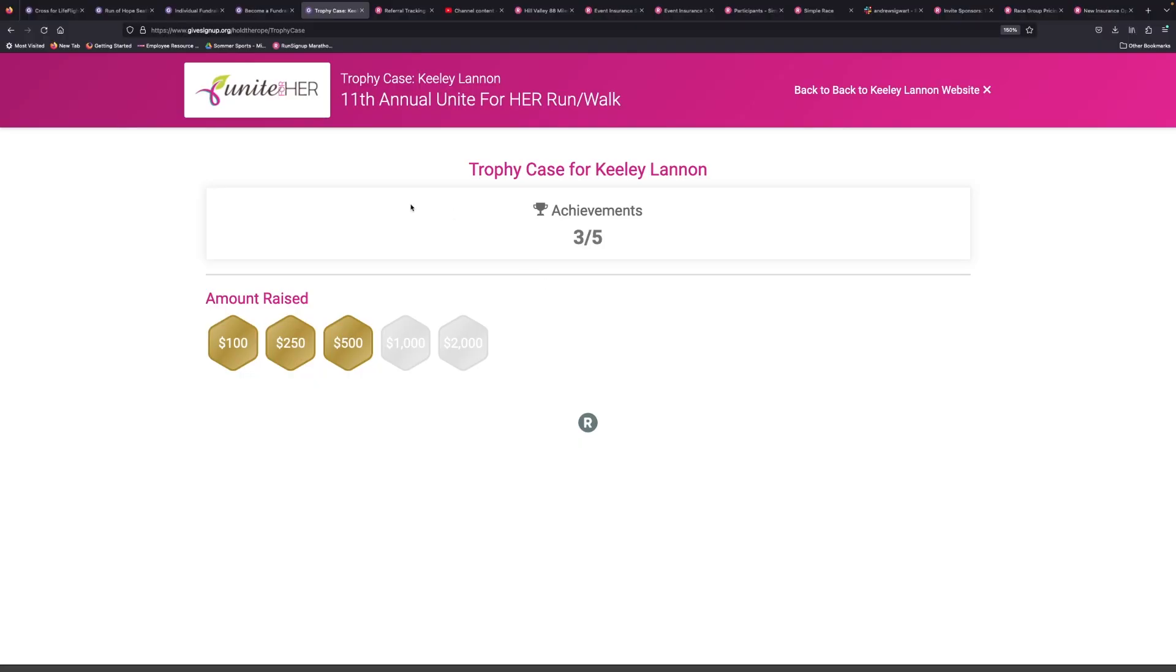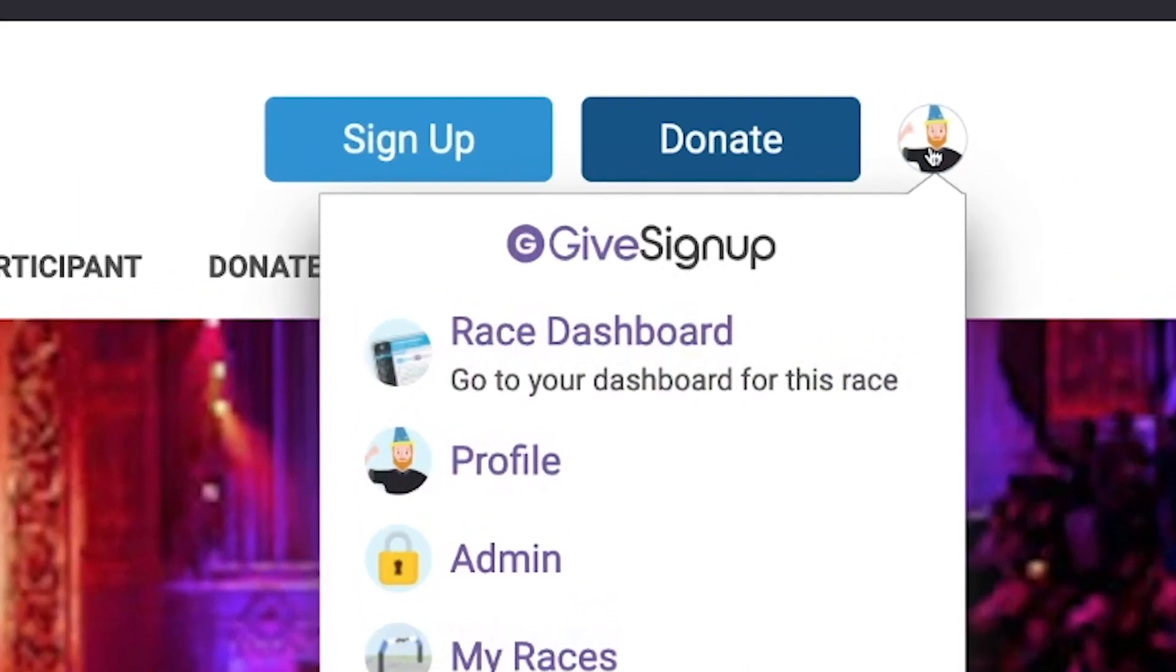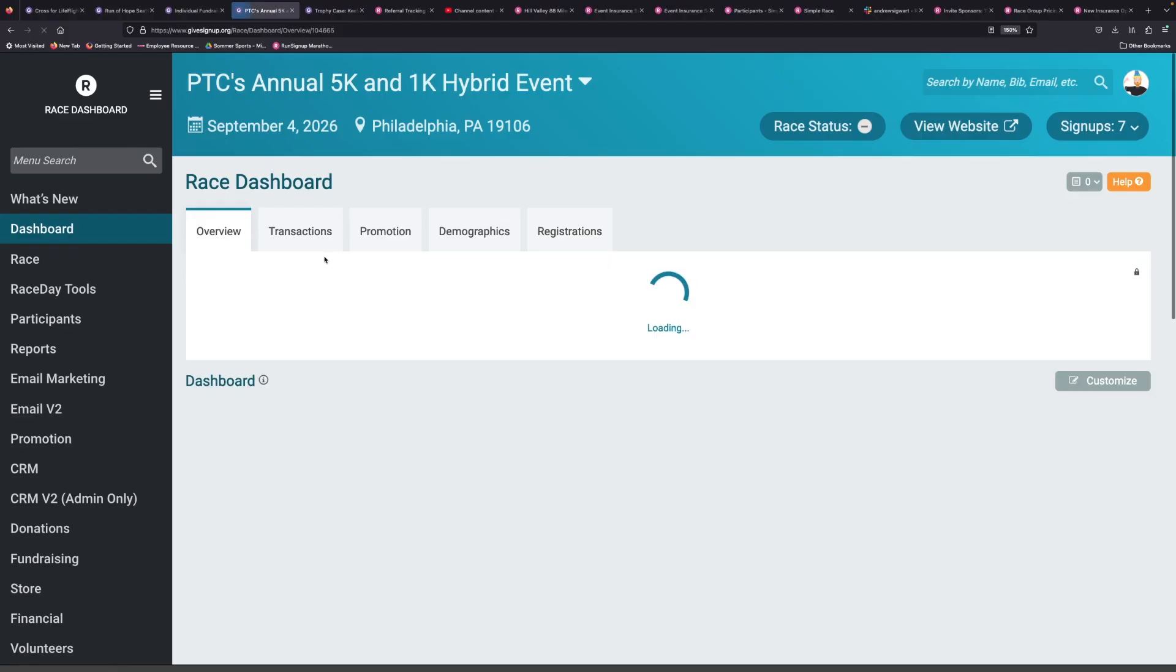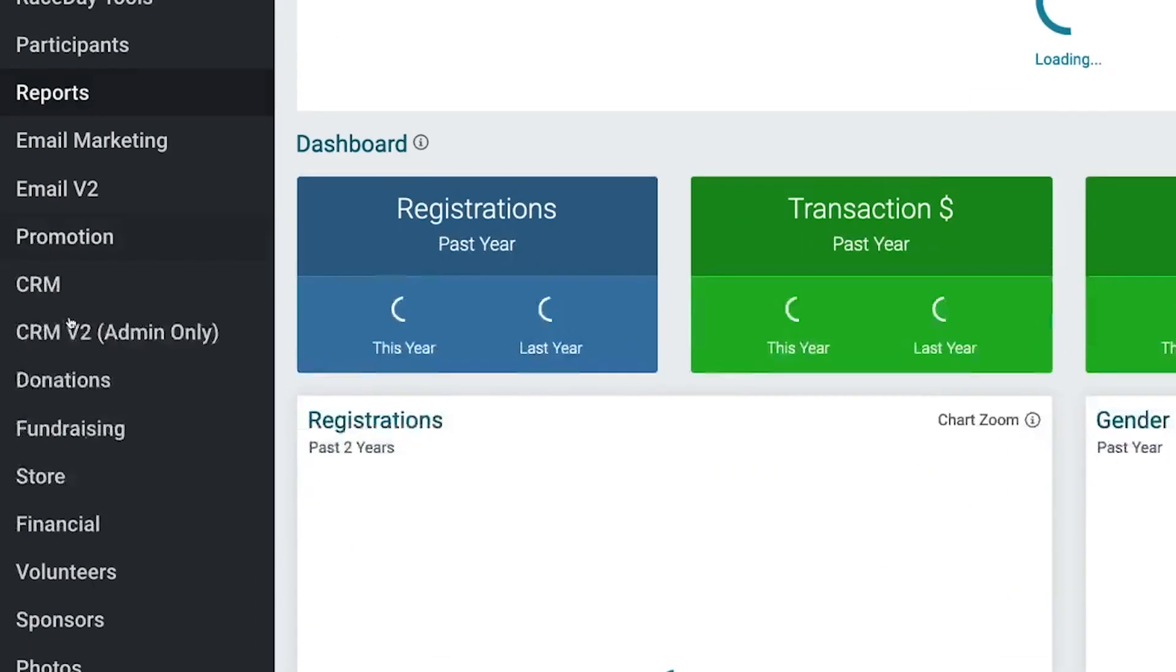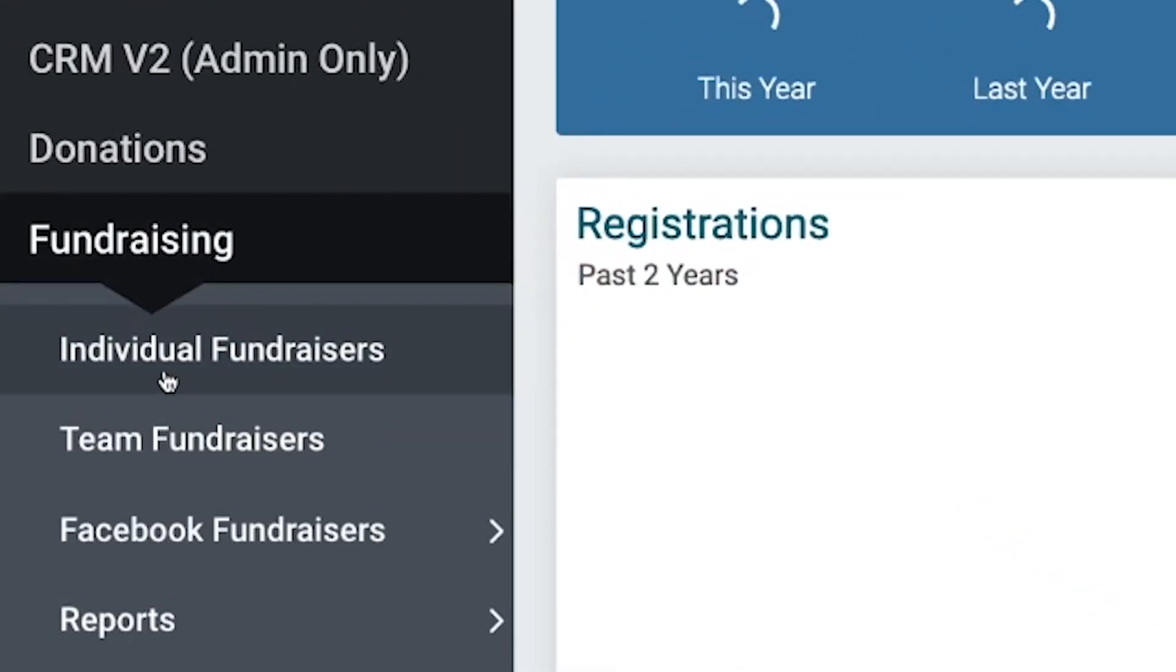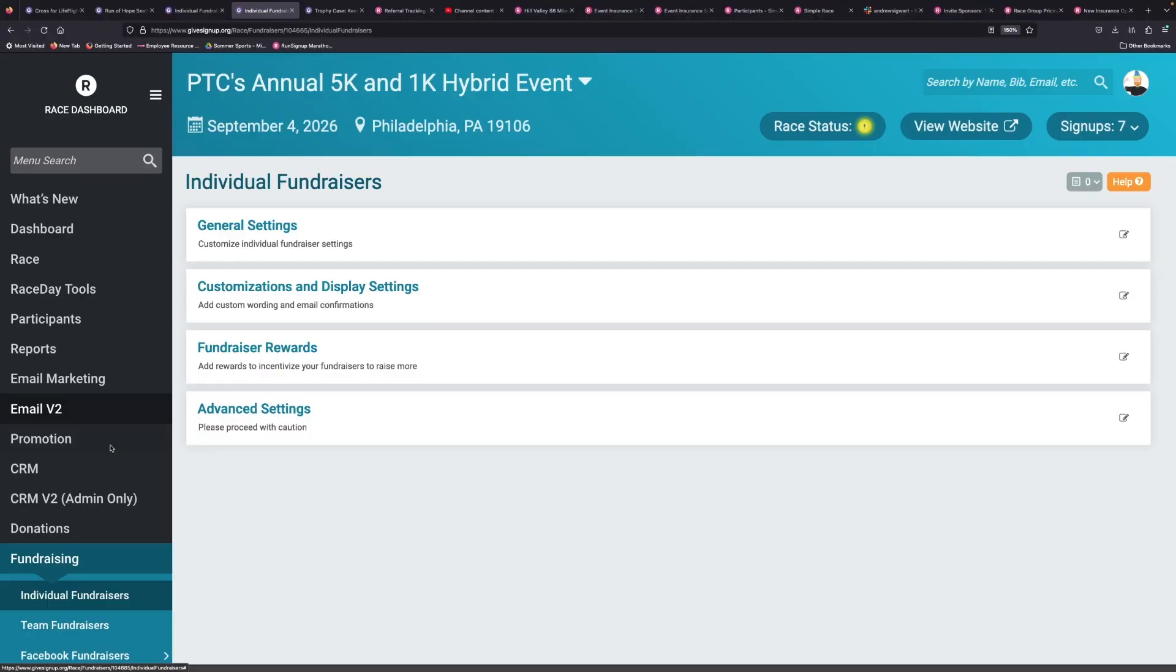This is what it looks like in action, and we'll show you what it looks like on my test event, how to set that up. We go to the dashboard for this. We're going to go to fundraising, individual fundraisers, and then we go to fundraiser rewards.